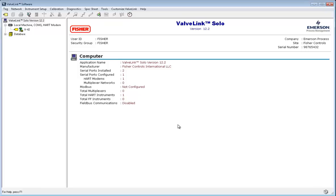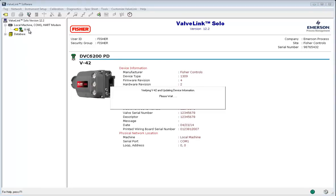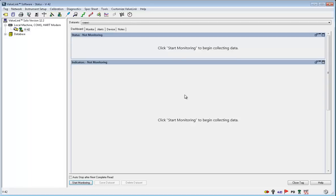To begin, have the ValveLink software open and make sure it is communicating with the connected device you will be working on today. Open the tag by double clicking on the device icon. I will be using these tools while the FieldView instrument is out of service.